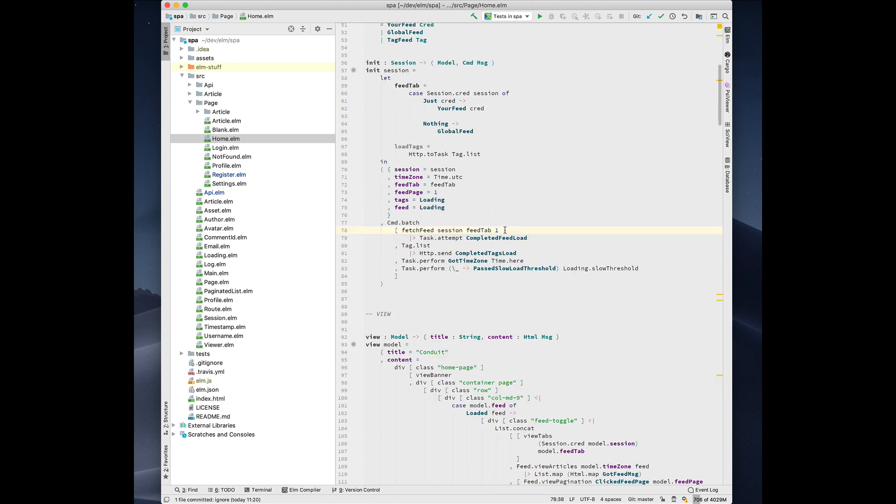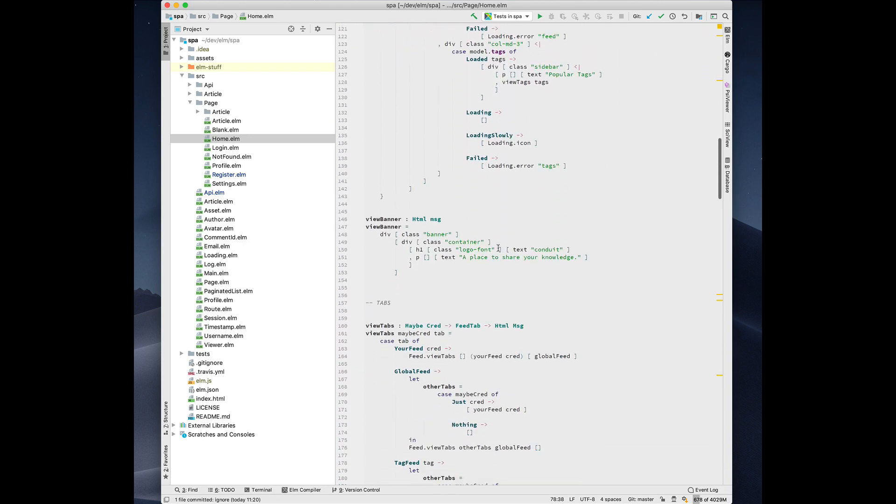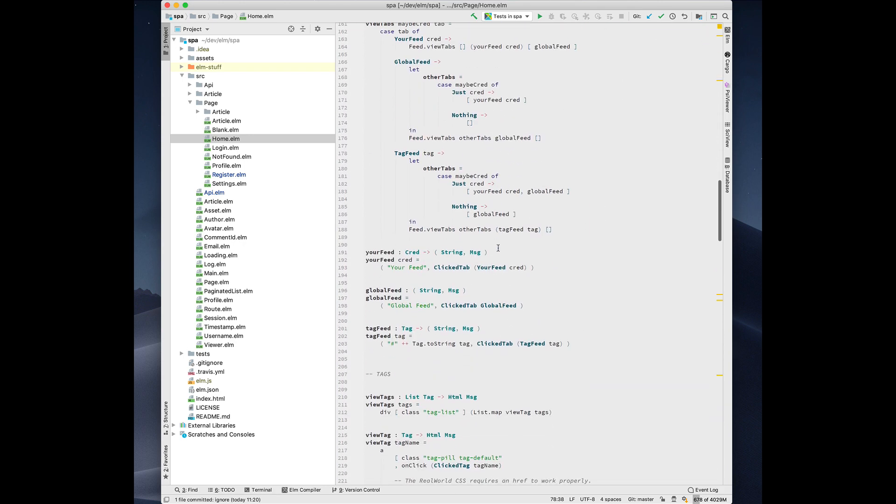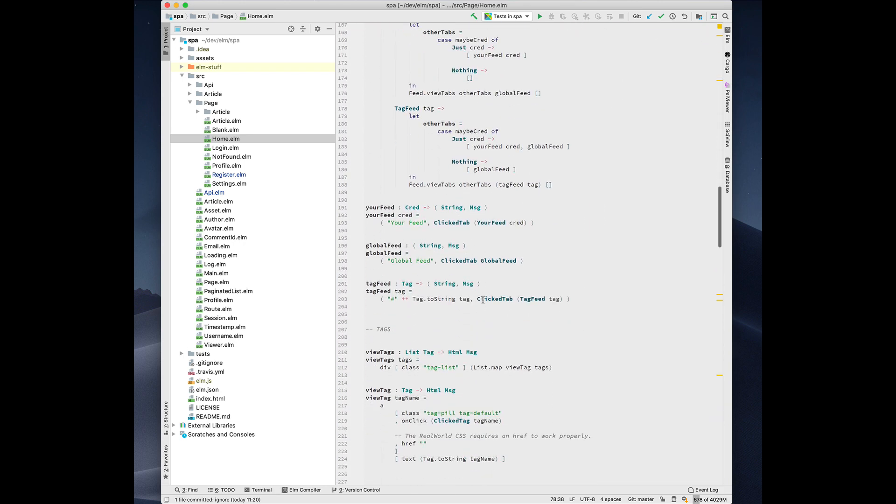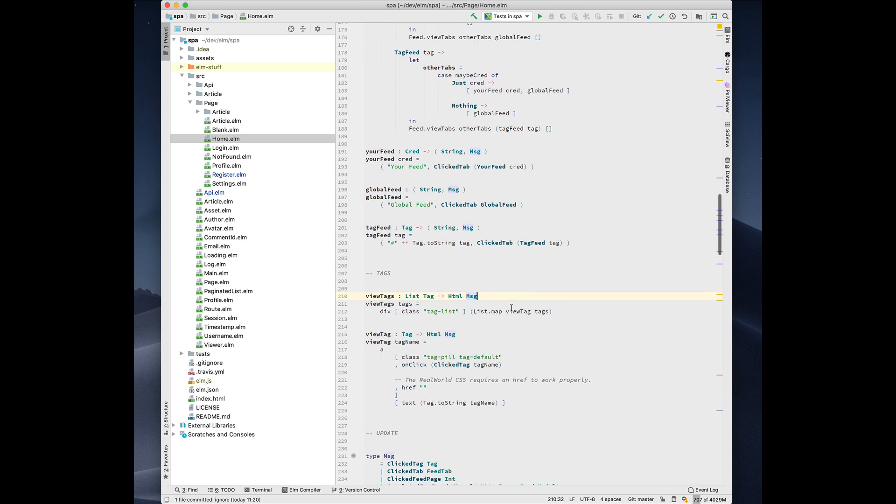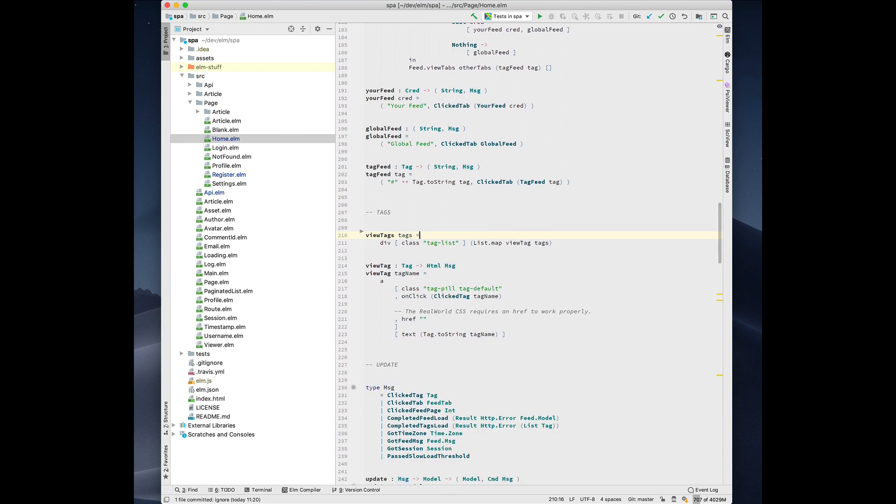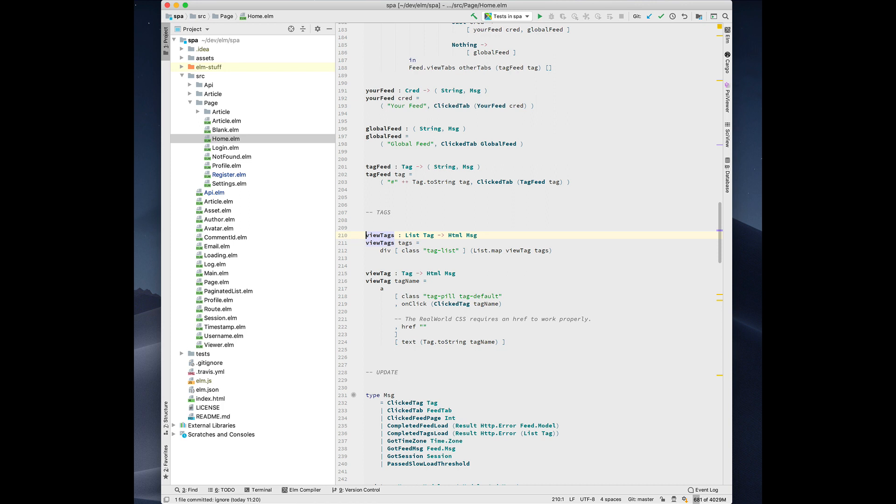Having the type inference built into the plugin allows us to do a lot of cool things. Like for instance, we can generate a type annotation. In this case, the view tags function has a type annotation, but let's pretend that it didn't. So we wrote our code, we press option enter, we choose add type annotation, and it generates it.